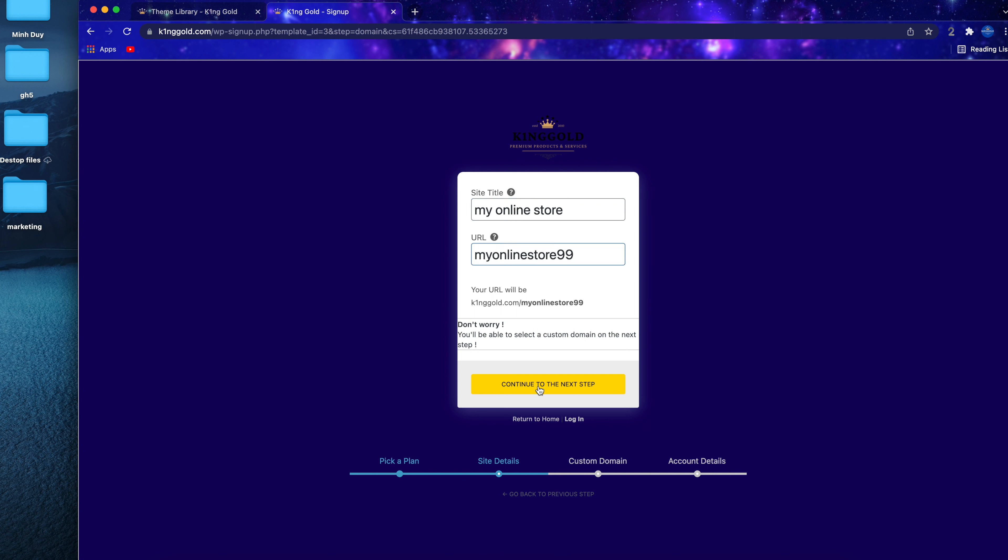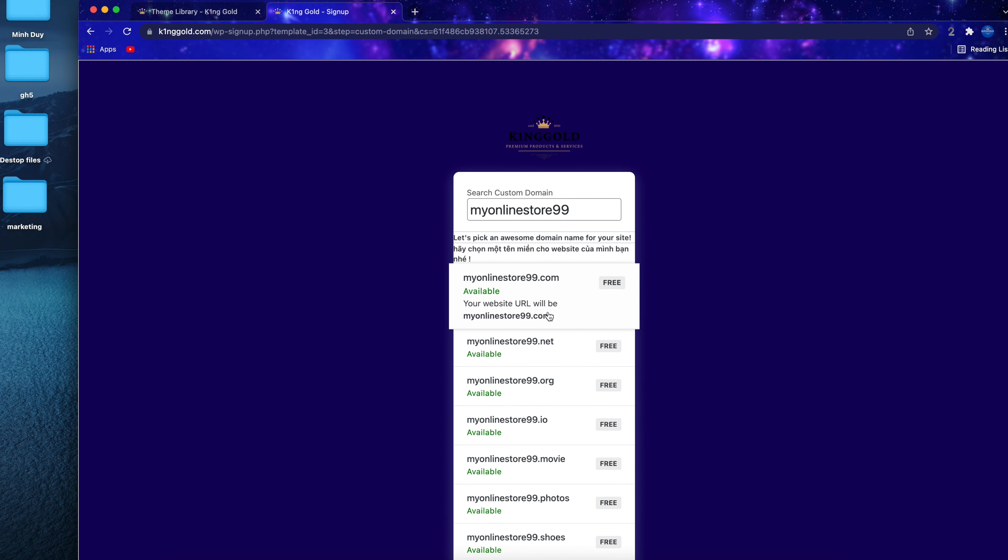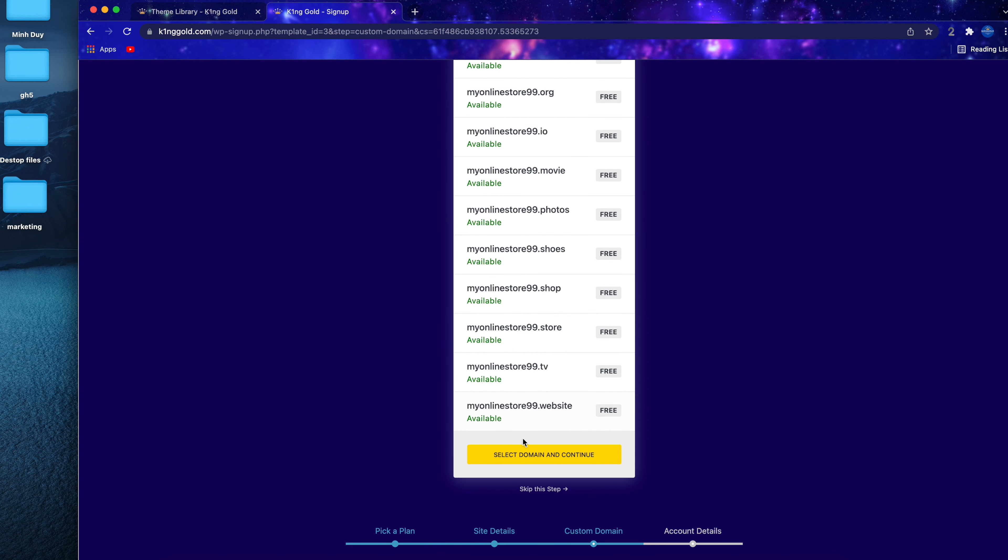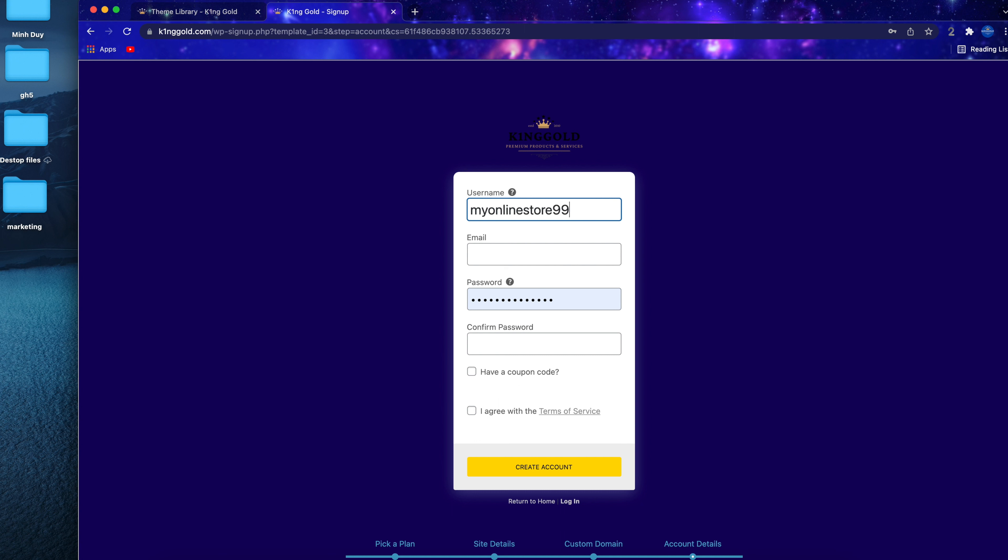After picking a hosting plan you will be directed to pick your site title and the URL for your website. Don't worry, you will be able to choose a premium domain name when you click next.